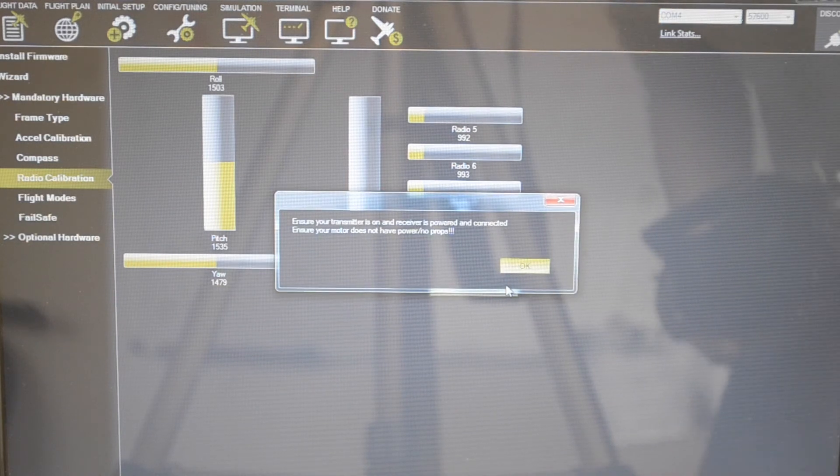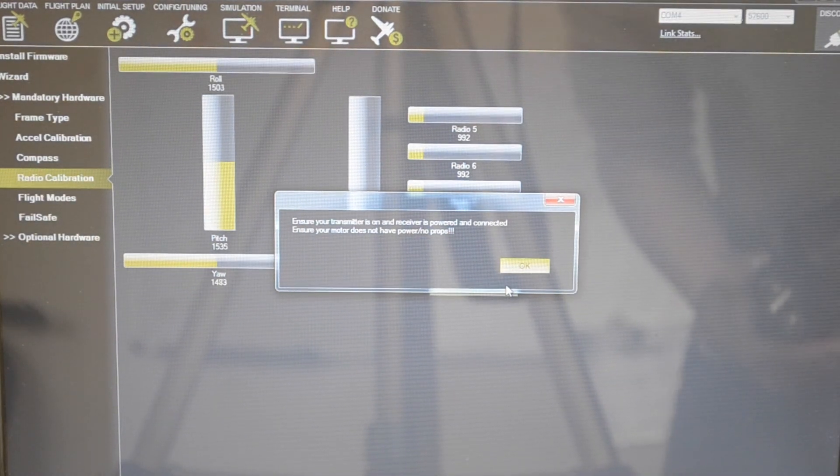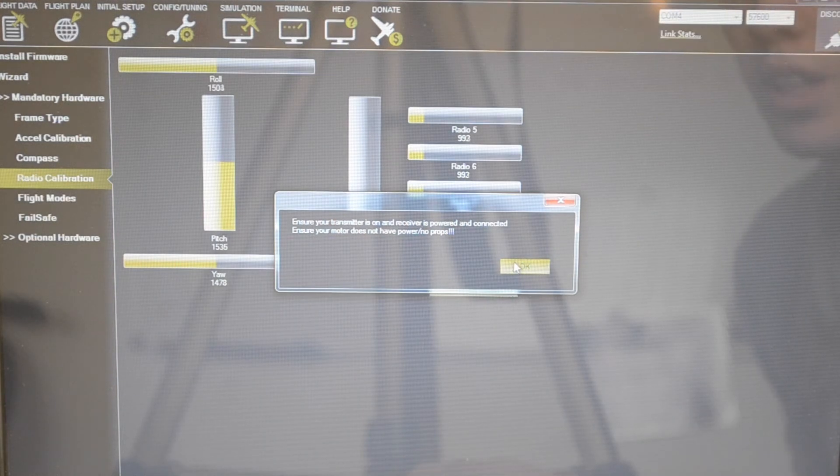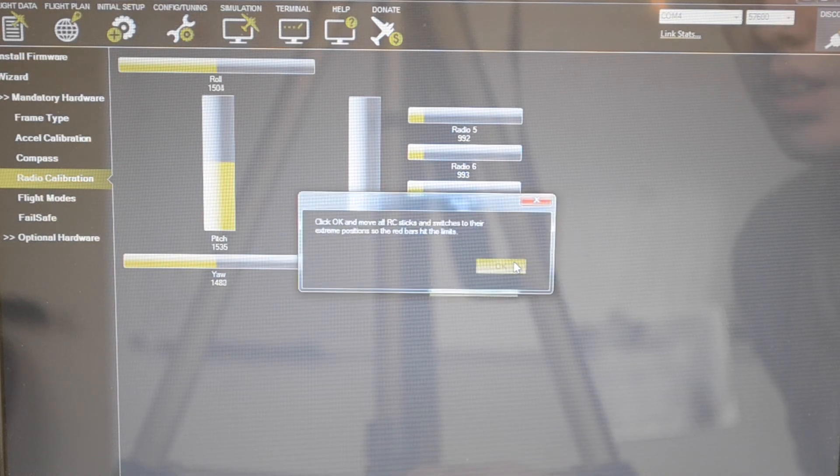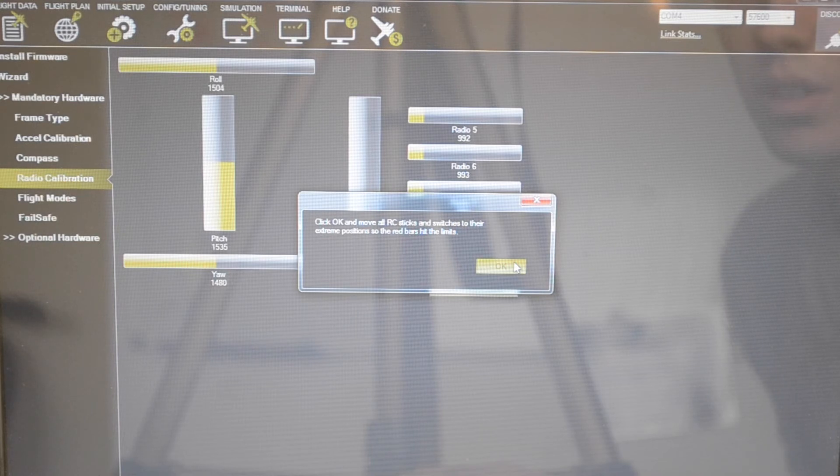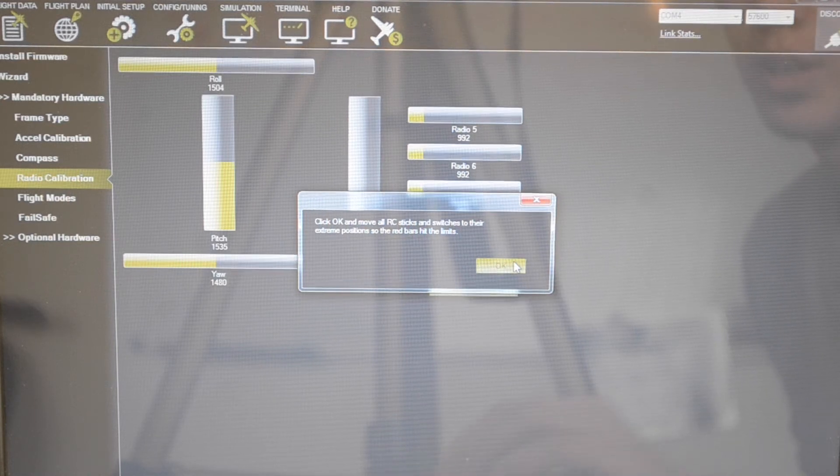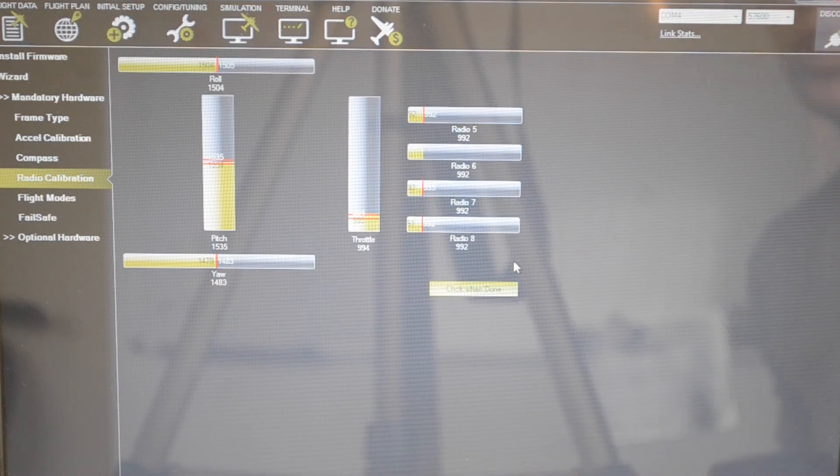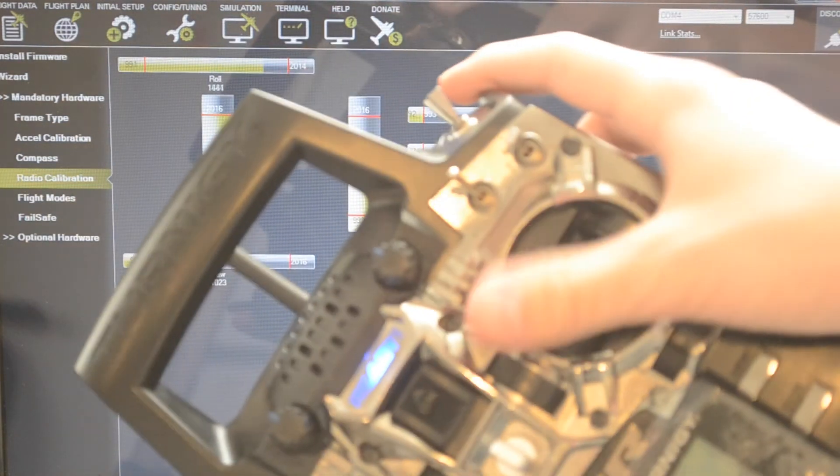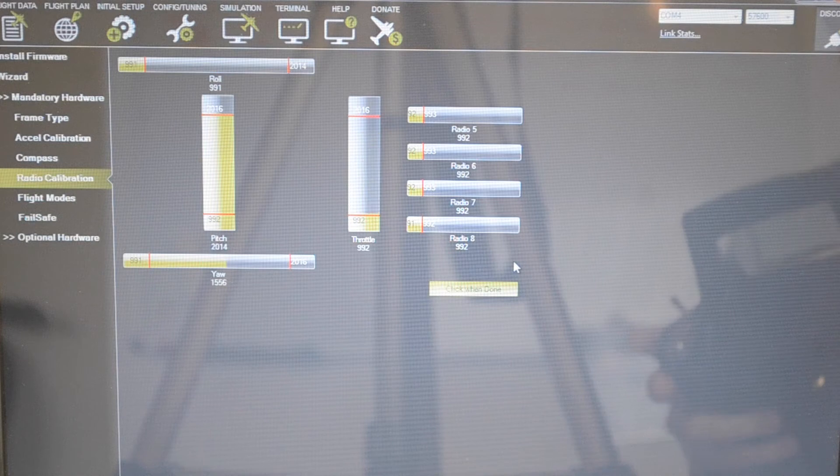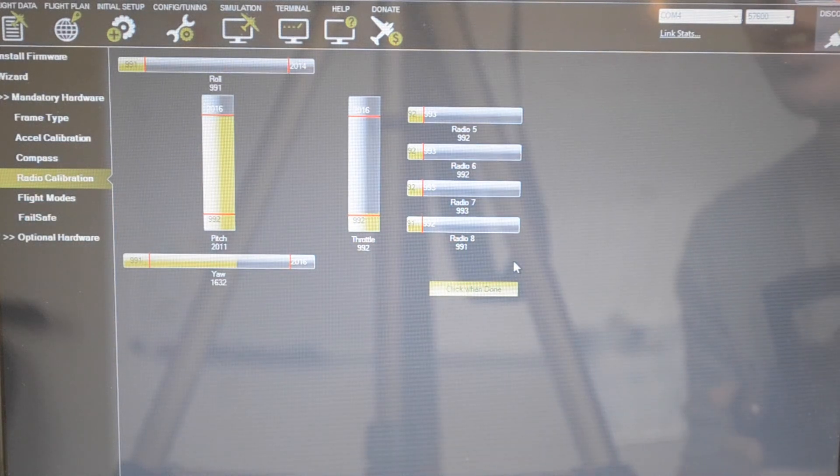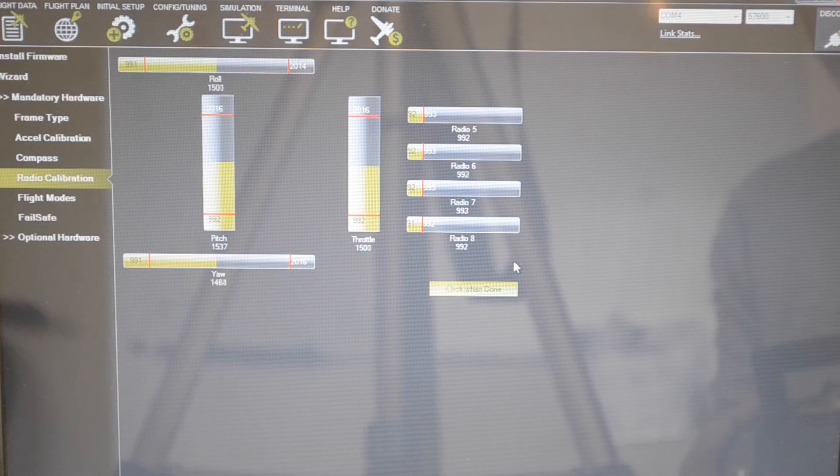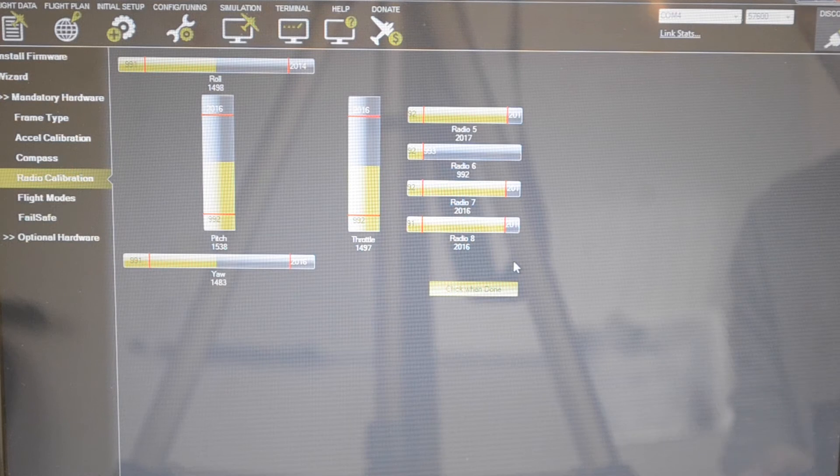Ensure your transmitter is on and the receiver is powered. Ensure your motor does not have power or props. You don't want to have any props on this. Go ahead and click ok and move all the switches to the extreme positions so the red bars hit the limits. You want to move the sticks around as much as you can until you see the red bars move to the extremes of your controls. Then go ahead and move the switches, every one of the switches that you can.